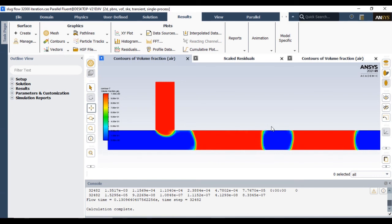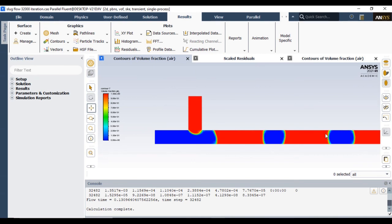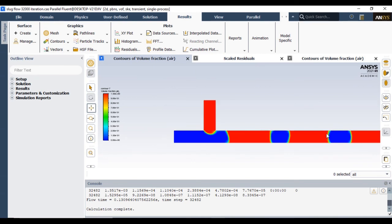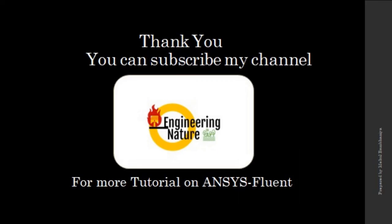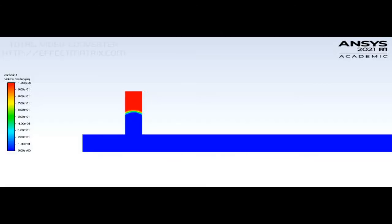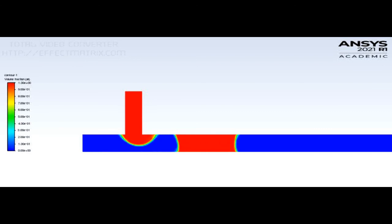So that's it for today. You can kindly subscribe and press bell icon for more videos on ANSYS Fluent. So goodbye, take care, let's enjoy the animations. Thank you.